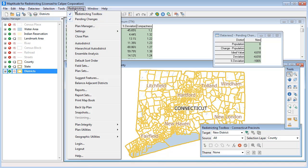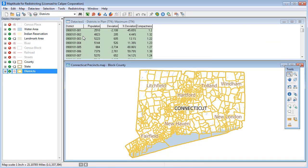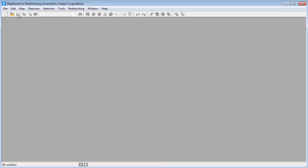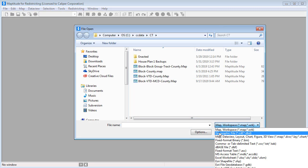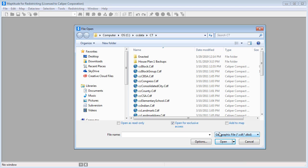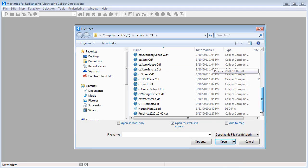Let me close this plan and then open the geographic file that I just exported by clicking the open button. Choosing geographic file as the type.